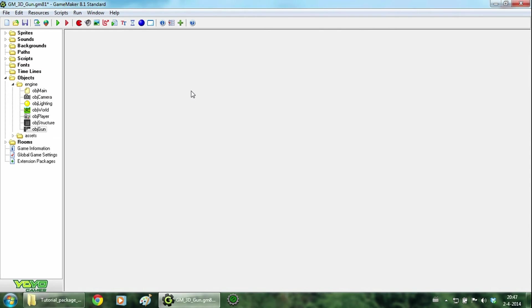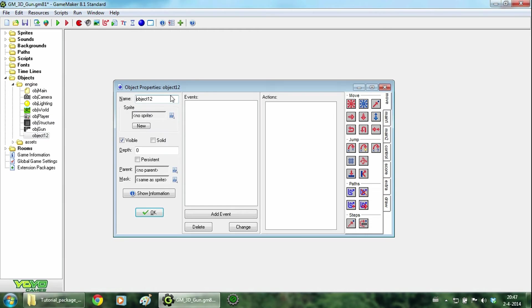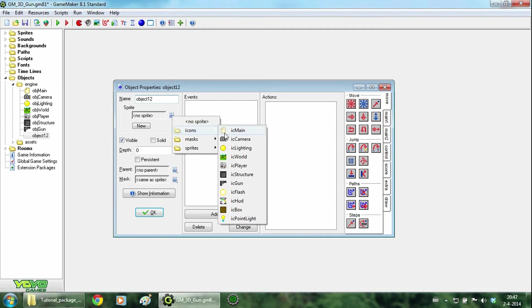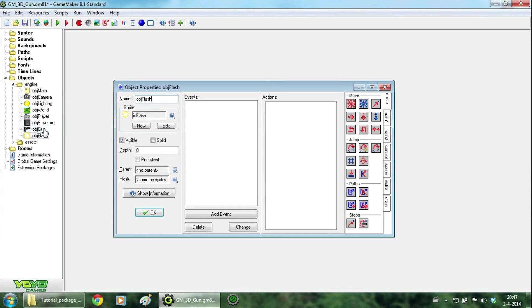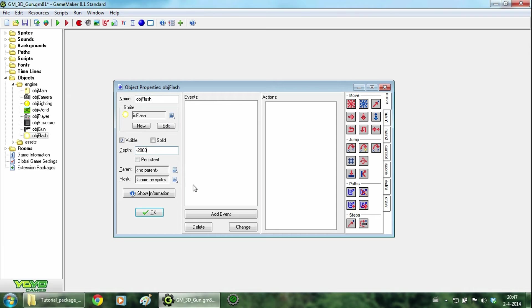Now that the gun is ready, we will add the muzzle flash object. So just change the sprite of this object, name it object flash, just like in the create event of object gun. And change the depth to minus 2000, just make it lower than any other 3D object.